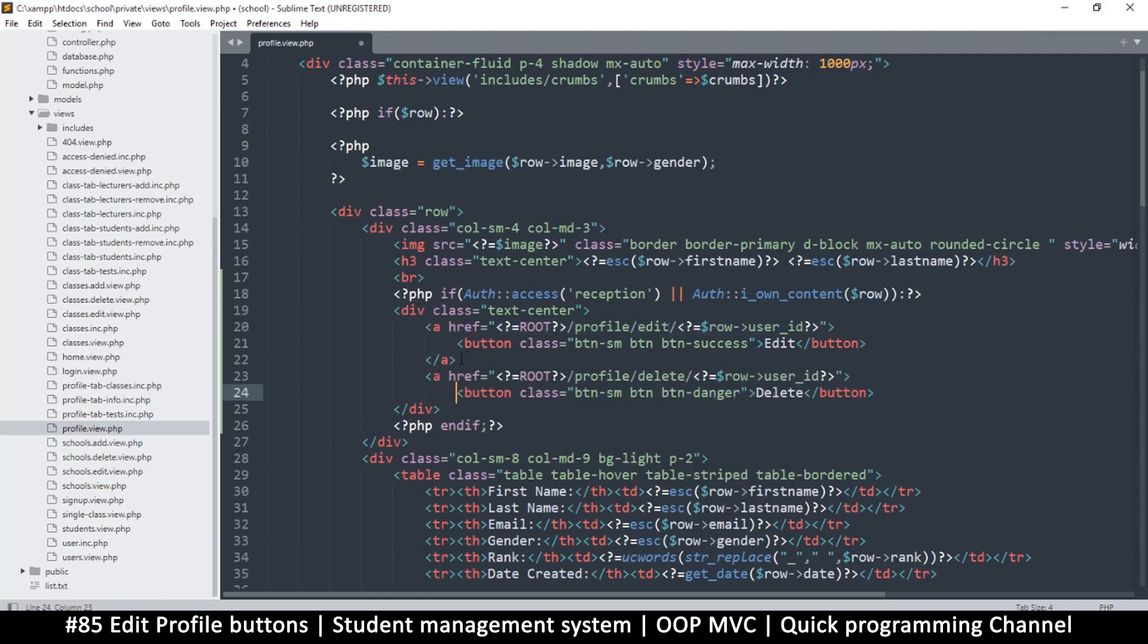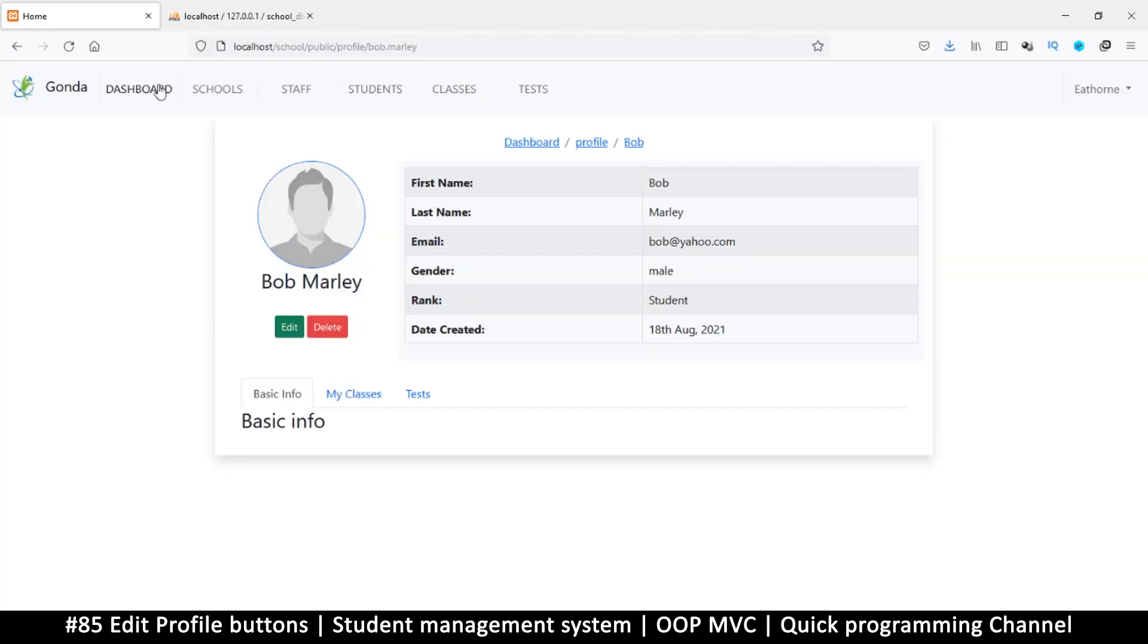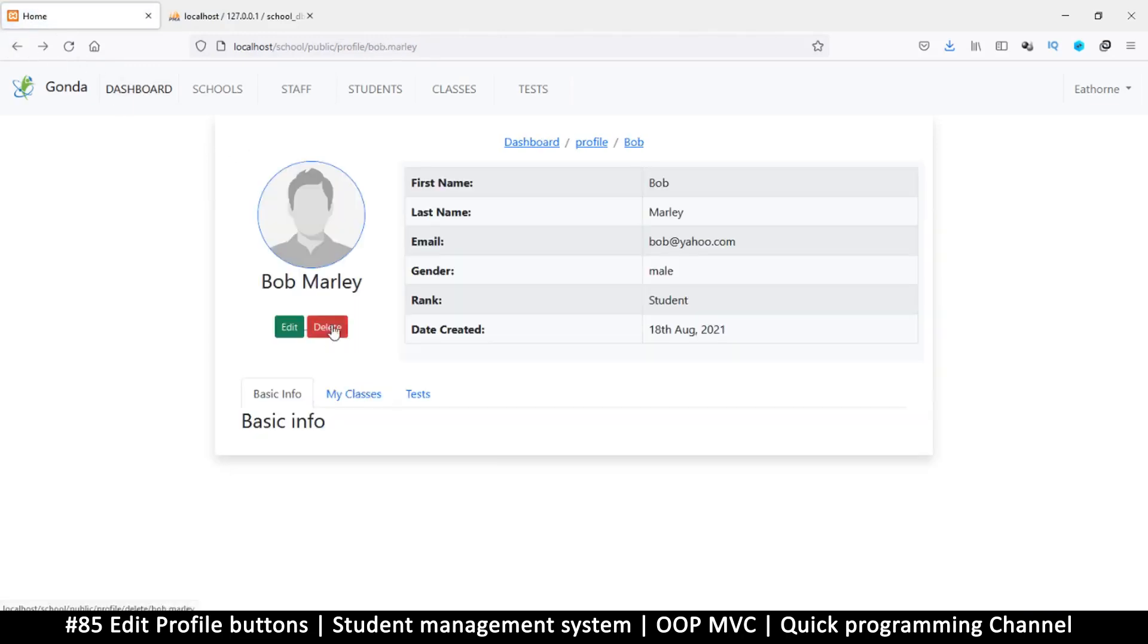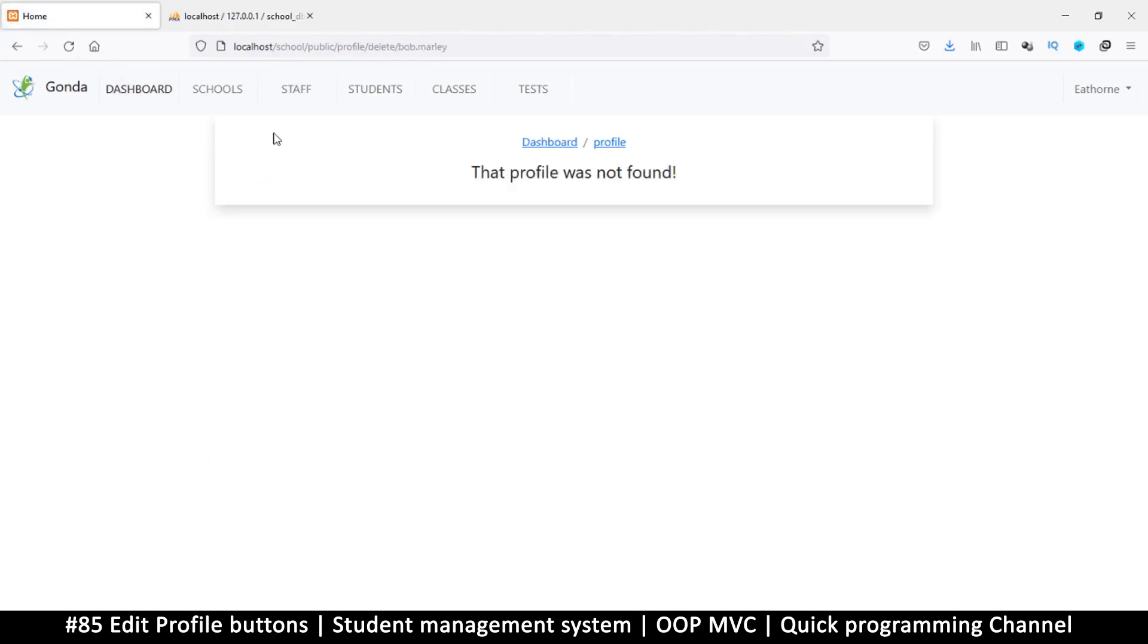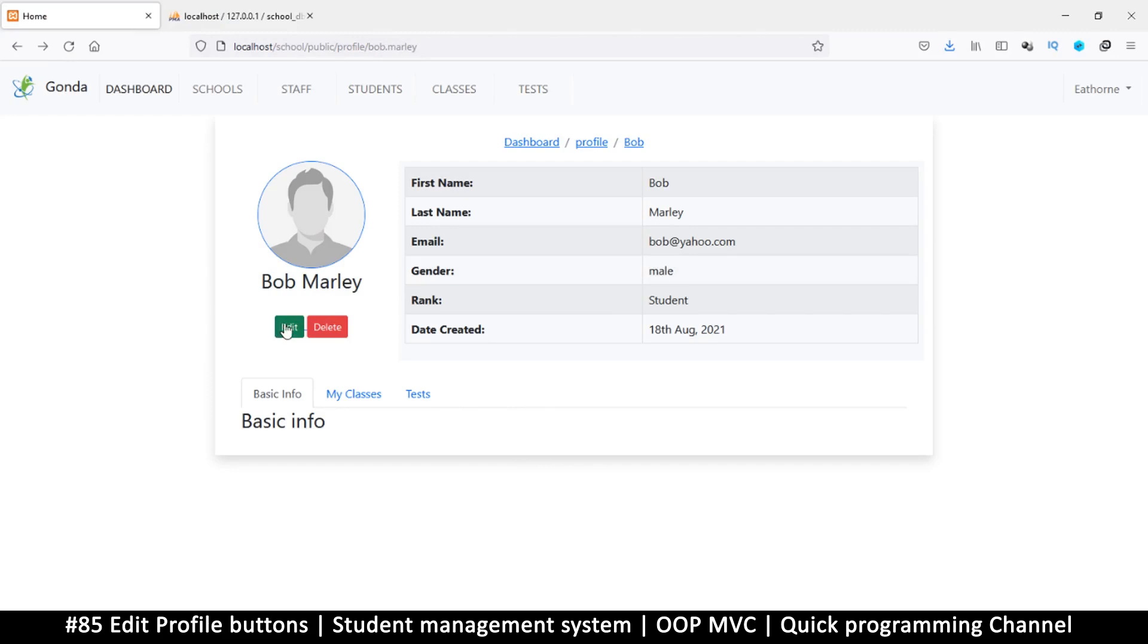Okay, we have edit and delete now. Refresh - if I click on edit, 'profile was not found'; delete, 'profile was not found'. But that's all good, at least we have the preparation for it. To make sure it works, all we have to do is add it to the profile controller.